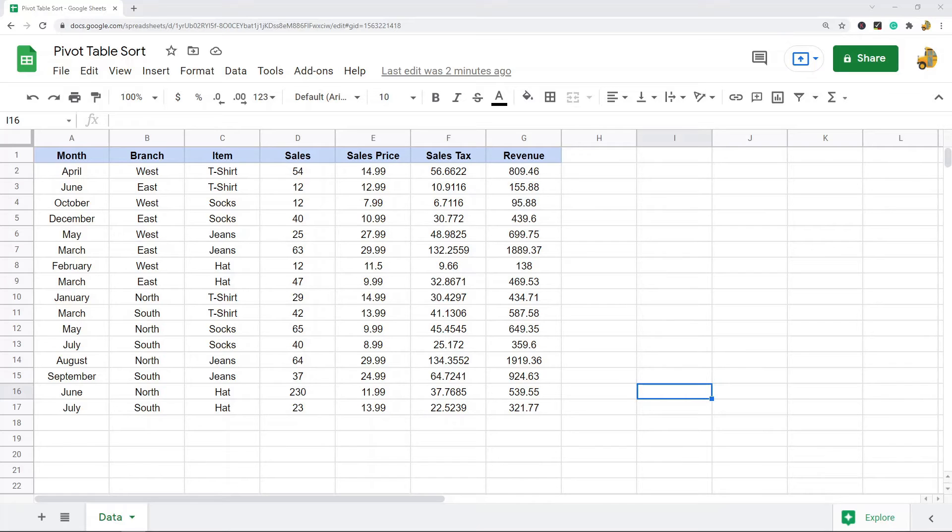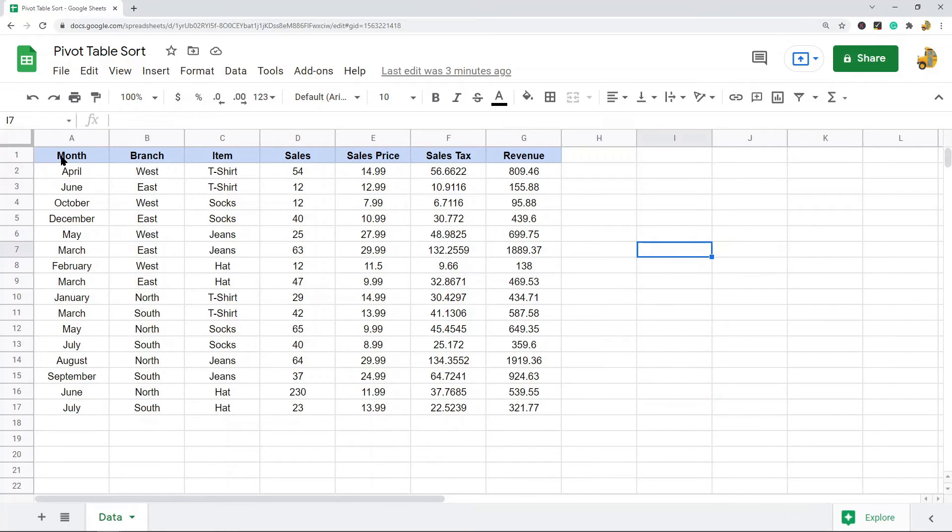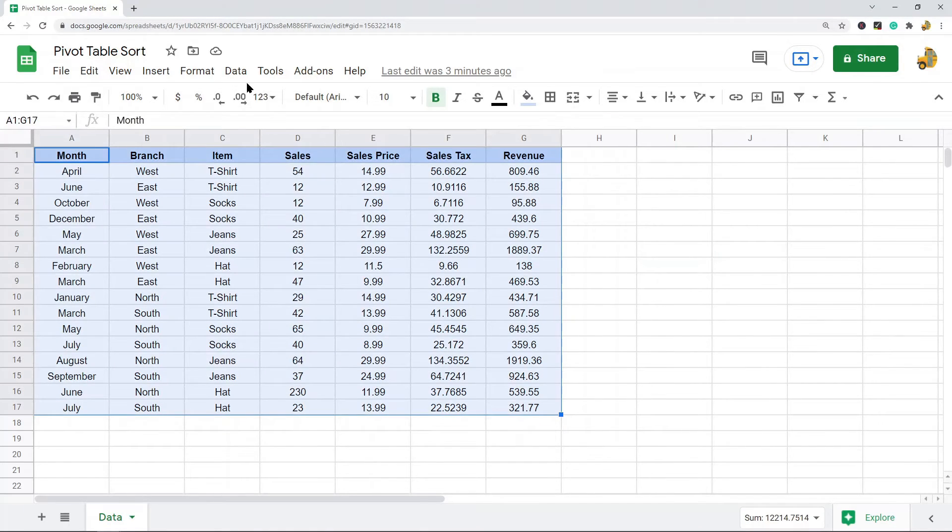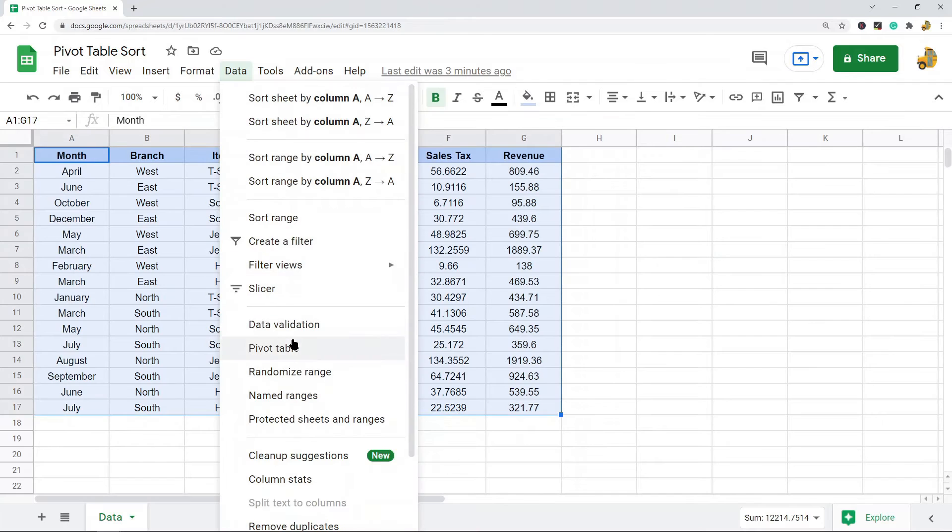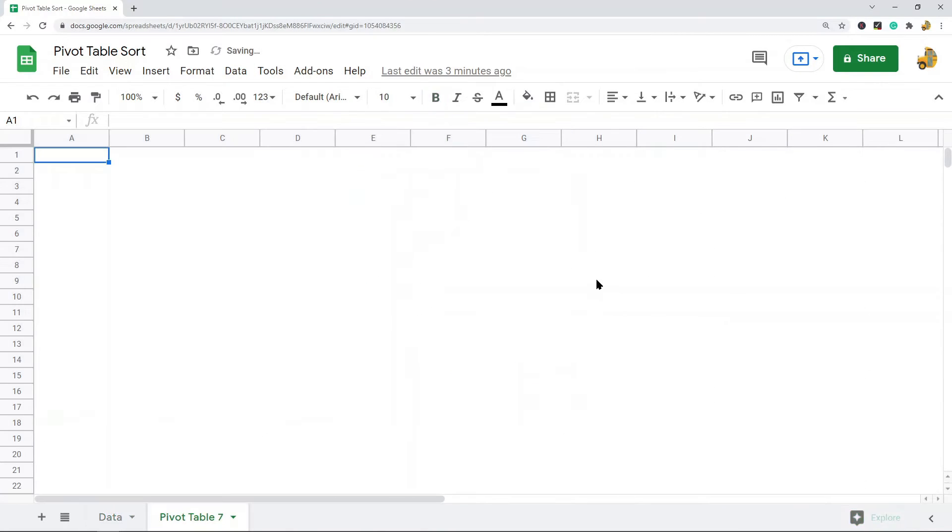Now first I'm going to create my pivot table. I have this data here which just contains the sales for various items and different branches of stores. I'm going to highlight data, pivot table, and I'm going to create my pivot table onto a new sheet.